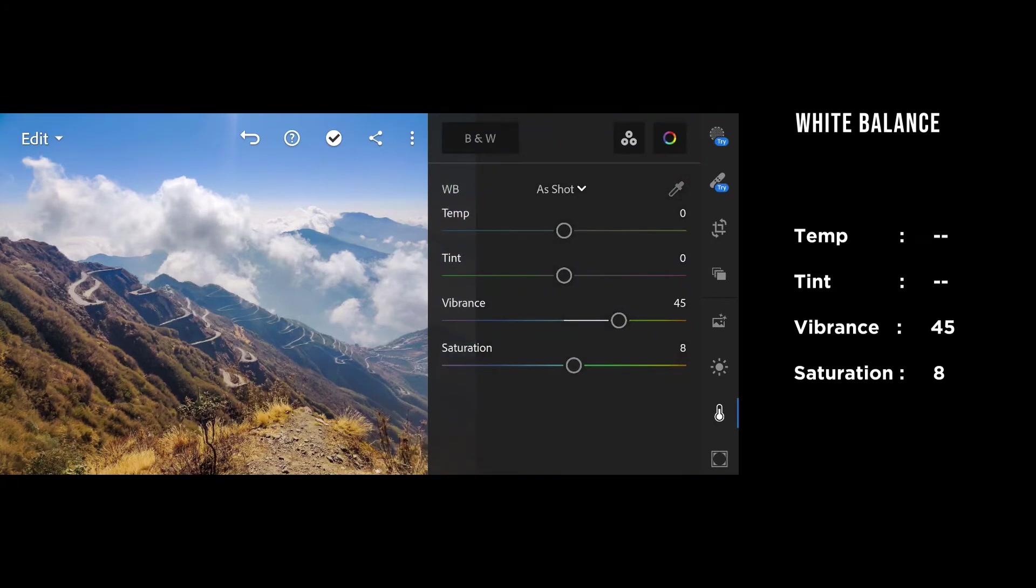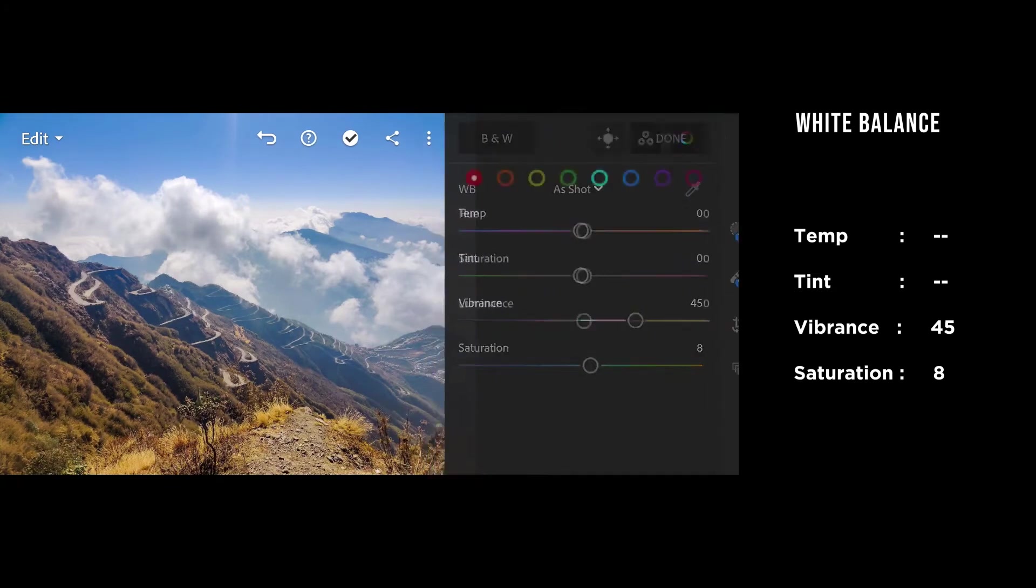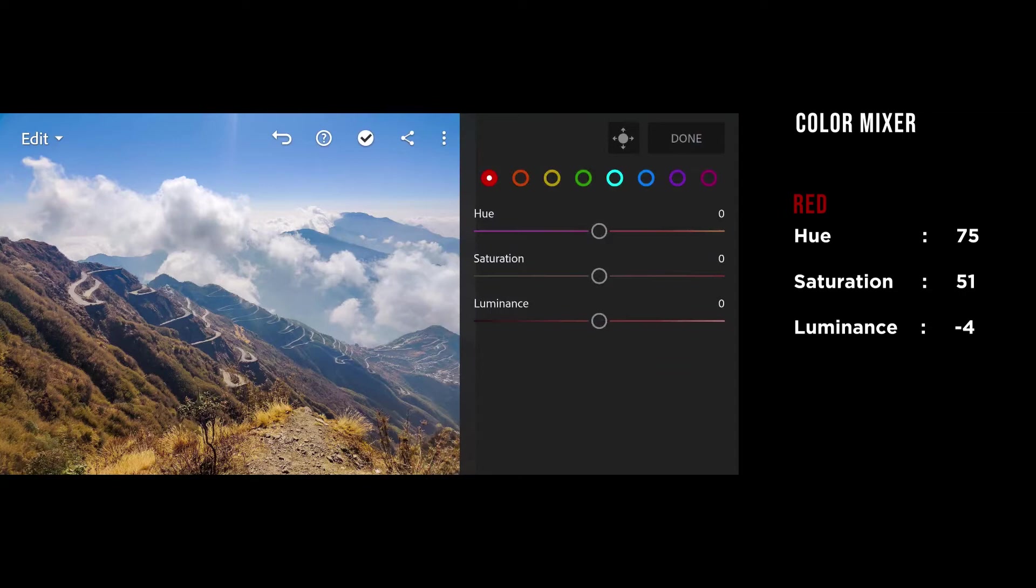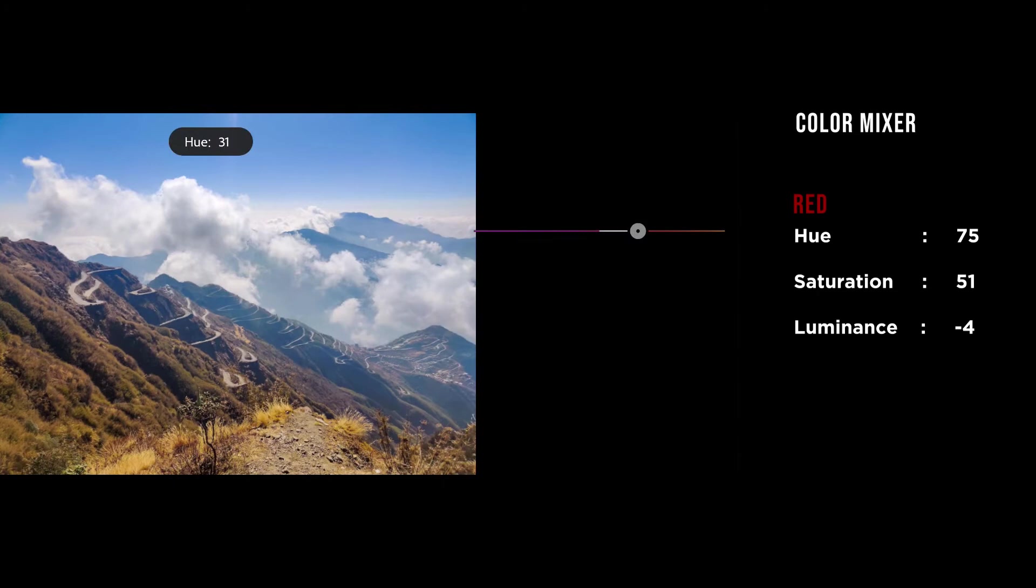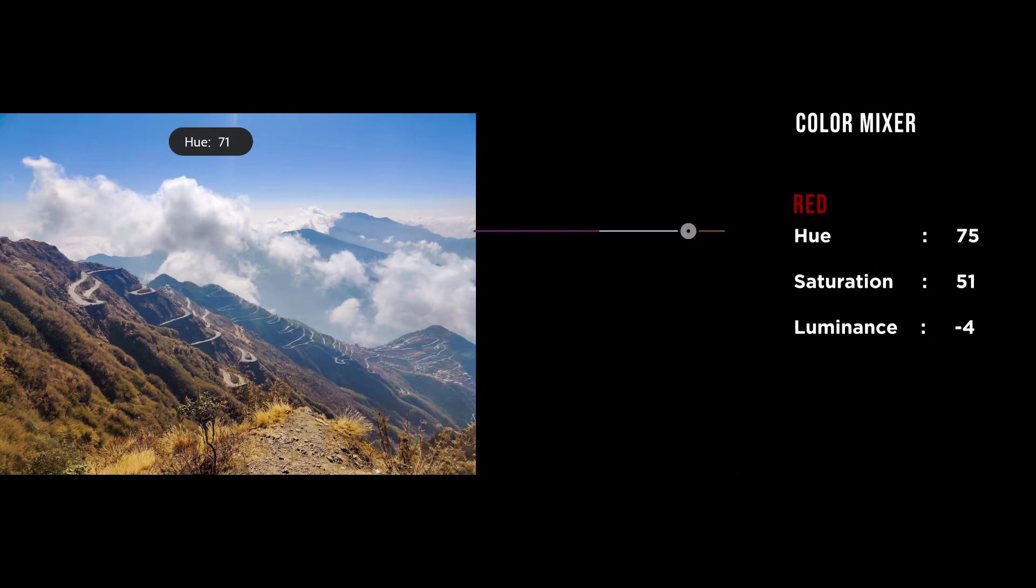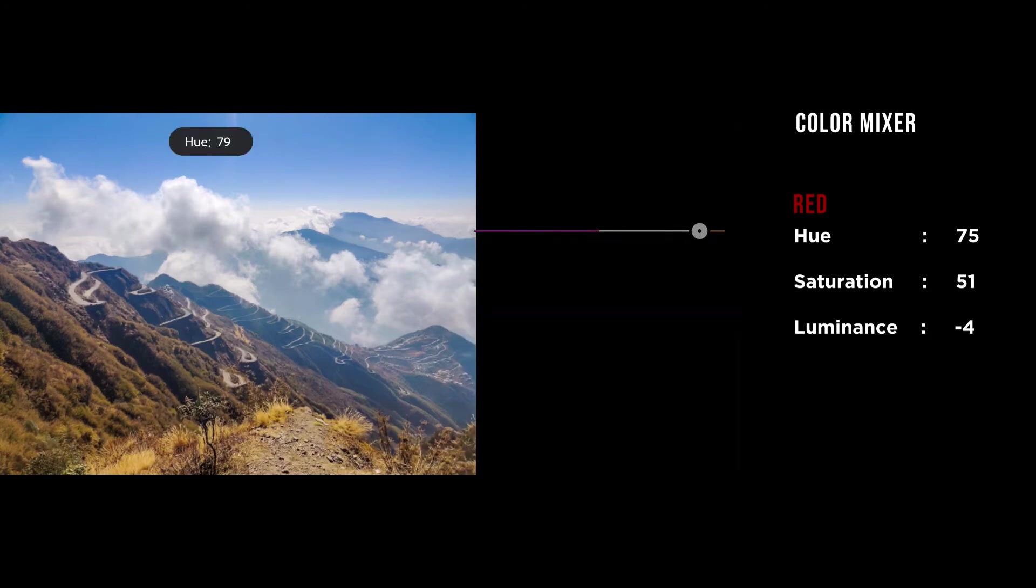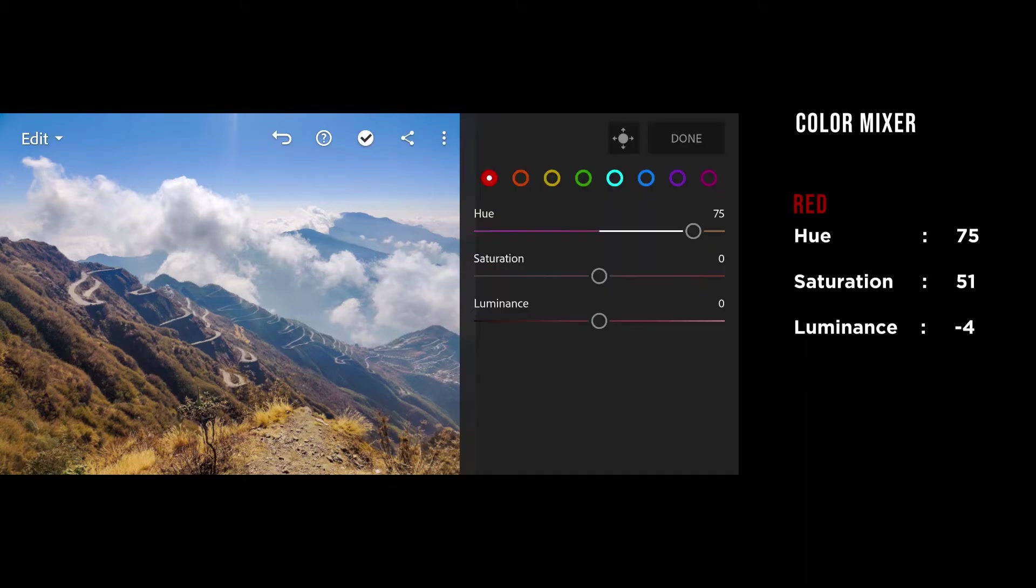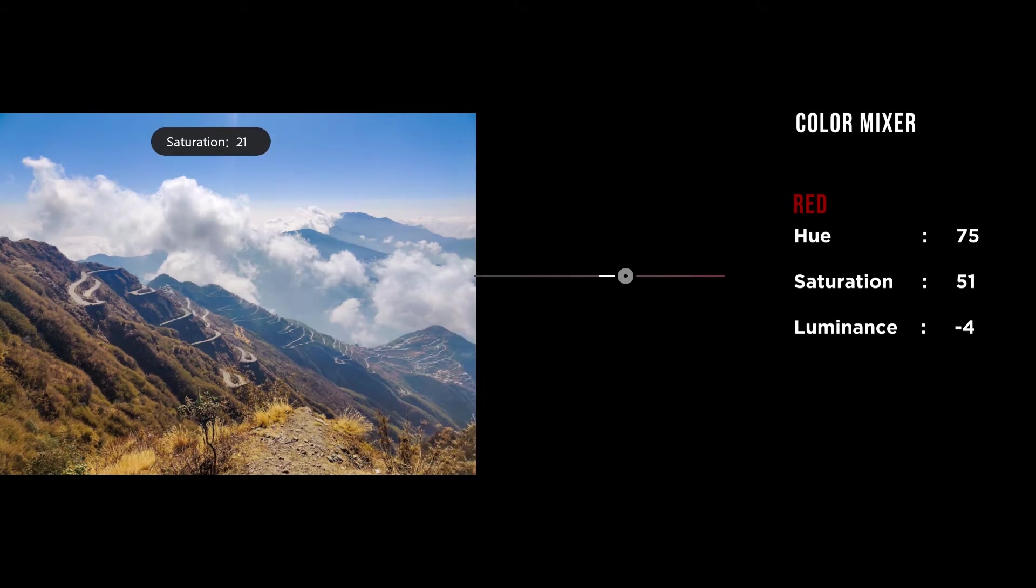For the color mixer, all the magic happens, trust me. As I'm going with a teal orangish look or teal brownish look, whatever you may prefer, first of all I'm going to give all my reds towards the orangey side—around 74 or 75. And I want a lot of saturation in that red.